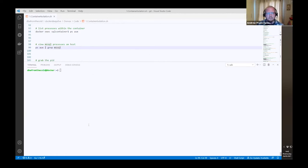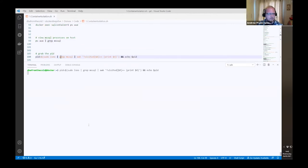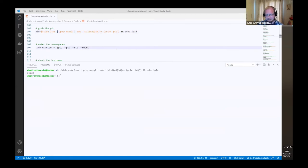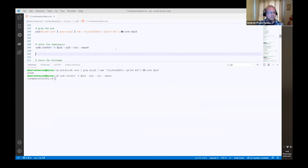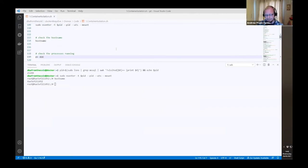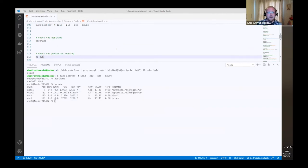We can grab the PID of the mssql process on the host — it's 21240 — and actually use nsenter to specify the namespaces we want to jump into and enter the namespaces created for that container. We can check the hostname, the container ID, and have a look at the processes running as well. So we can do all sorts of things in the background to see what's actually happening when we spin a container up and look at those Linux constructs that achieve container isolation.